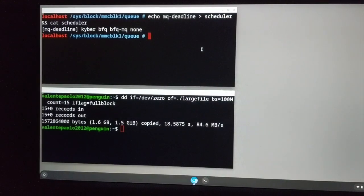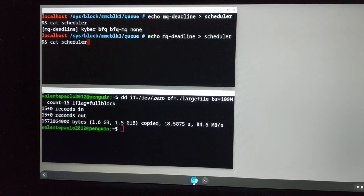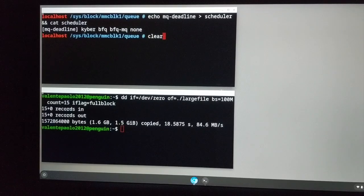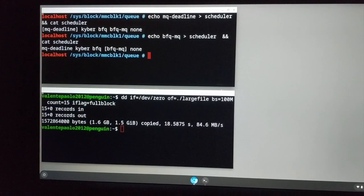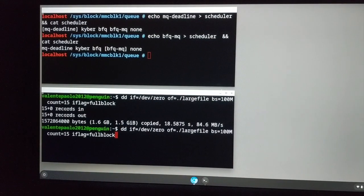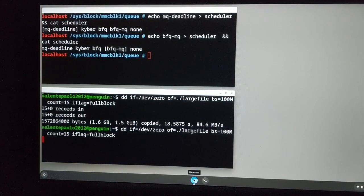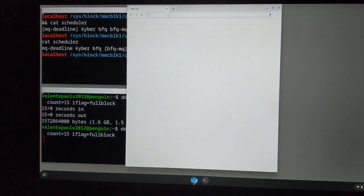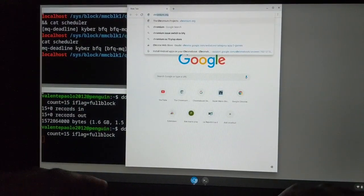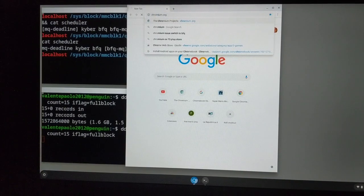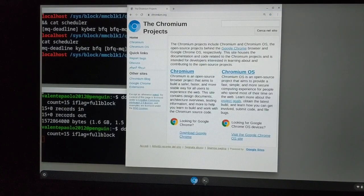So now we can repeat our test using BFQ. We switch to BFQ and start again our background workload. We wait a little bit for the writeback to start. And then, as before, we try to start Chromium, which starts immediately and is perfectly functioning as you can see.